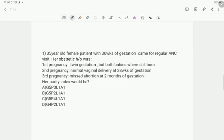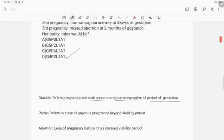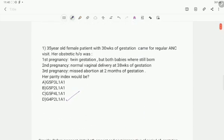I would go with option D as the answer. Coming to the definition of gravida, it refers to the pregnant state — both present and past — irrespective of the period of gestation. So here we have the first pregnancy, second, third, and the current pregnancy, all of which are counted. Many of us will be confused with the twin gestation, but it is still counted as 1. So it would be G4.